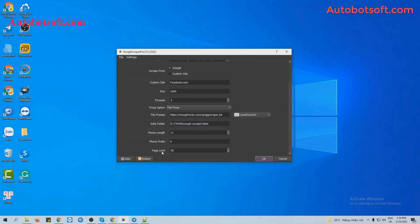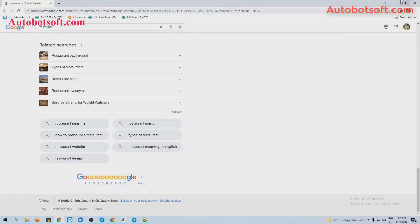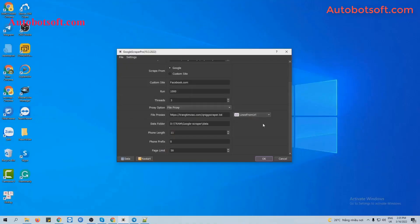Next is Page Limit. You will put a number of pages that you want the software to search with your keywords here. For example, you put 50, the software will search information with your keywords from page 1 to 50 on Google or any other website.